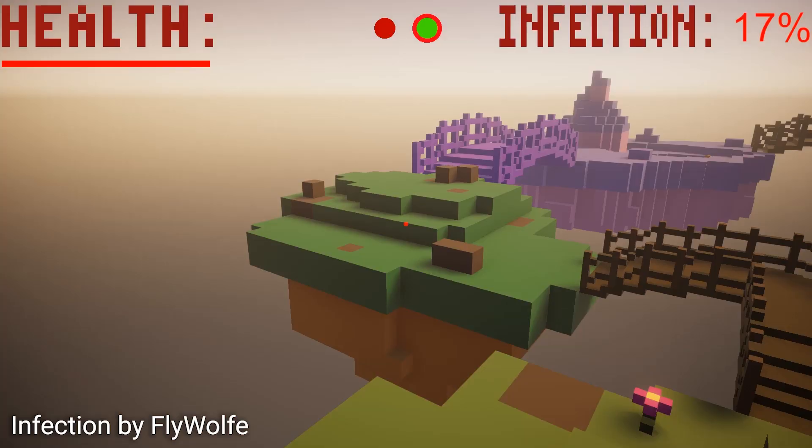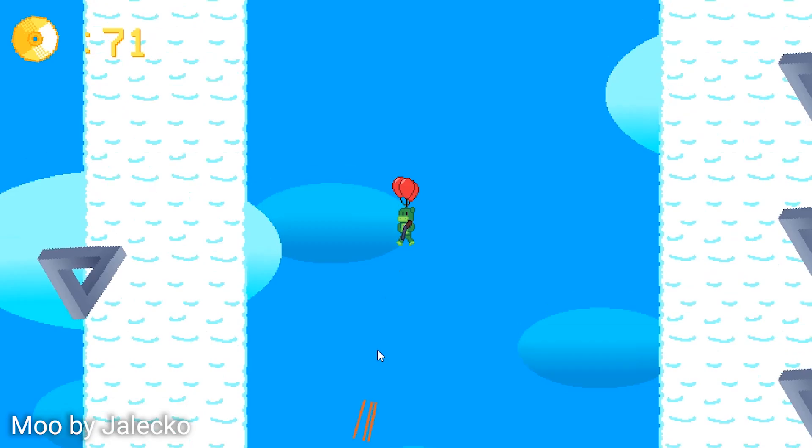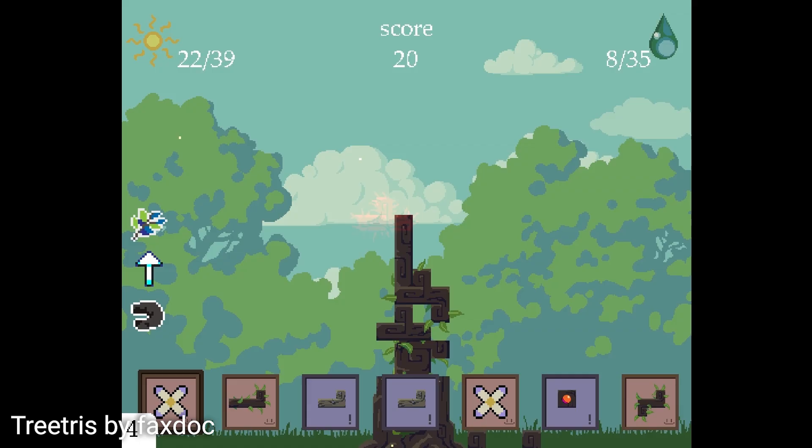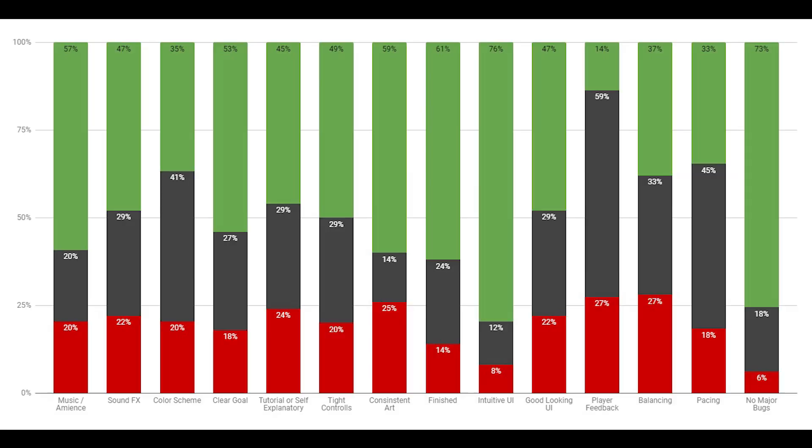Here are the top 5 most common mistakes game developers seem to make in Game Jams. I recently hosted my first Game Jam and I played every single one of your submissions, so I finally have some data on this.